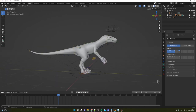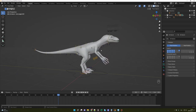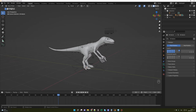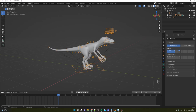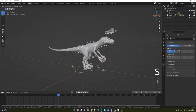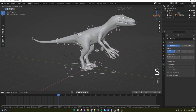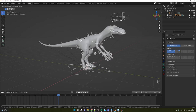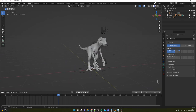All those controls give you the flexibility to create organic animations. One thing before we start: if you want to scale the Raptor, just click on the rig, press S, and move your mouse. Both the rig and the mesh will scale together. Now let's work on the animation.